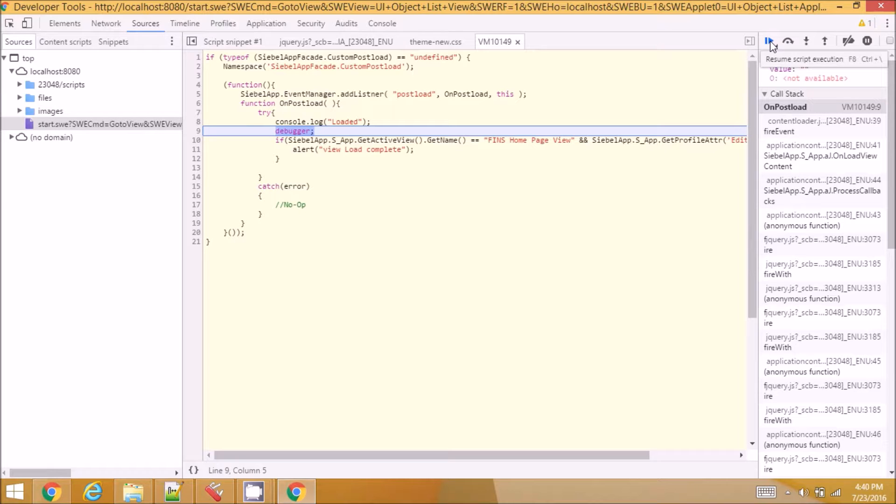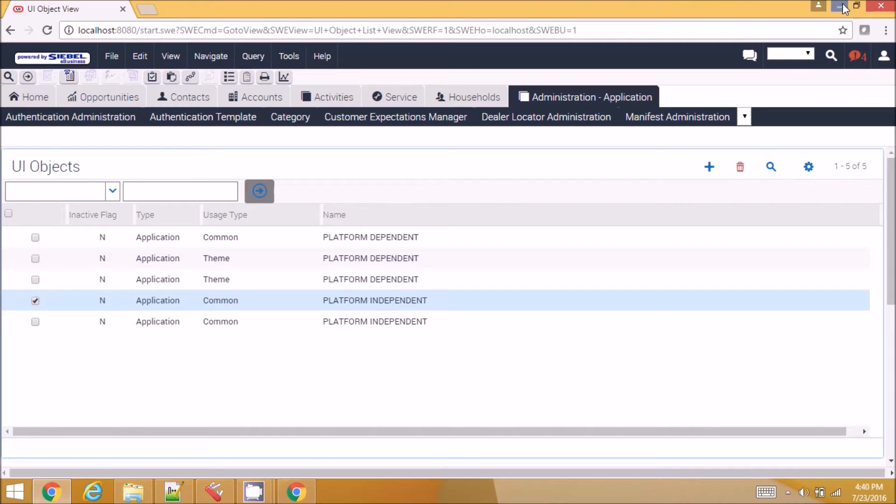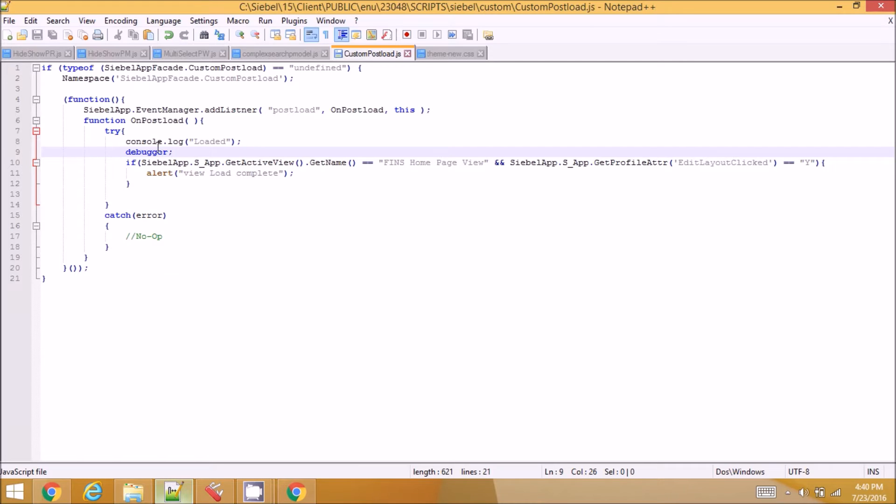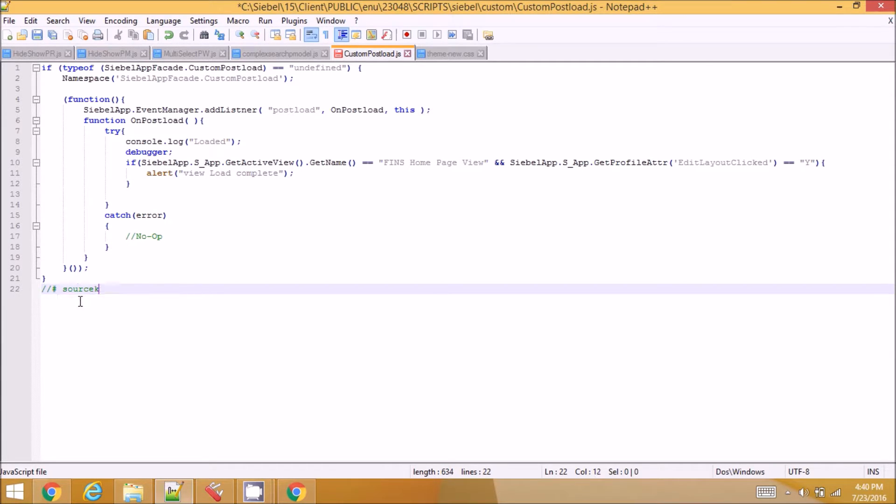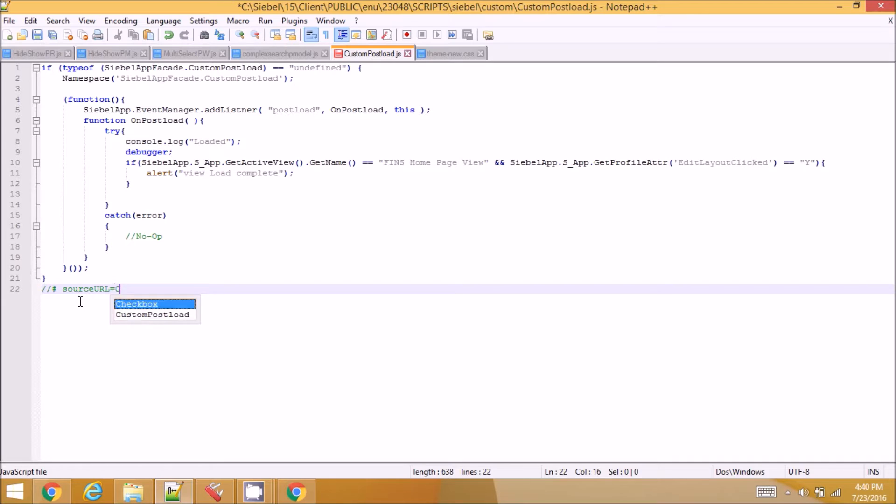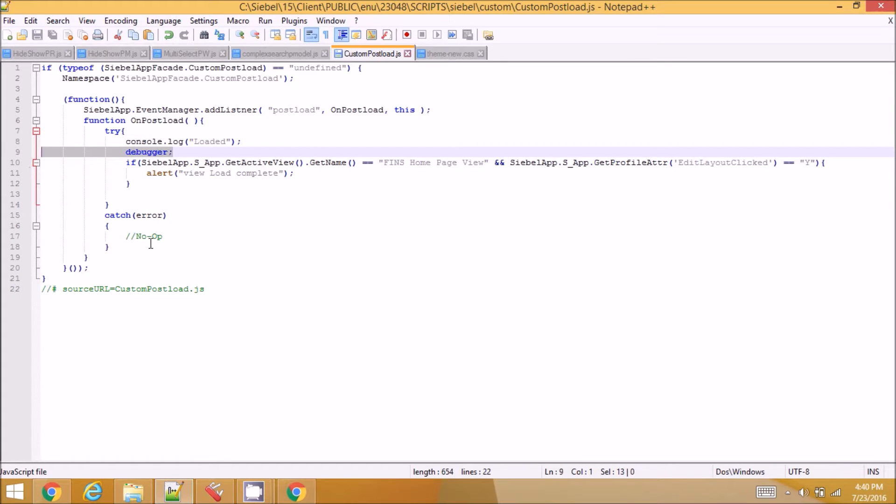Other easier way is to have a source URL. So at the end of the file, add this line saying source URL is custom postload.js and you don't have to have the debugger.